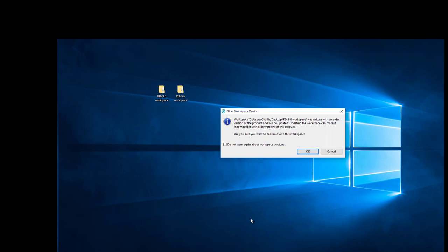I just received a warning message on the desktop right here. You can see plain as day it's saying that the workspace I'm trying to open was created with an older version of the product. I want to update it and I'm going to say yes. There is the warning that once I update it, I will not be able to use it with an older version. I'm perfectly fine with that, so I'm going to say okay.